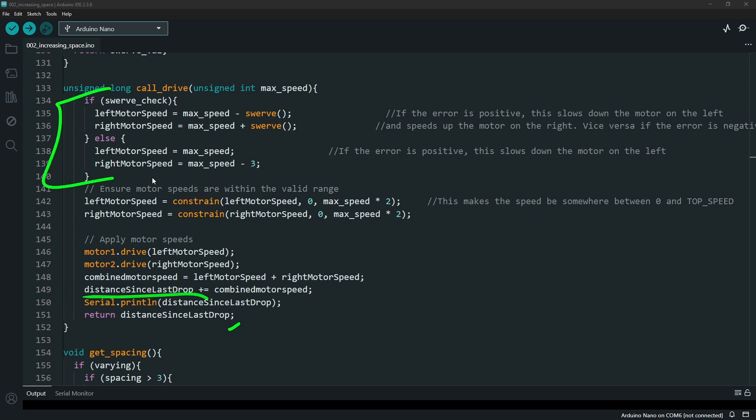The top section though, this tells us whether or not we should be doing the curve driving or a straight driving.